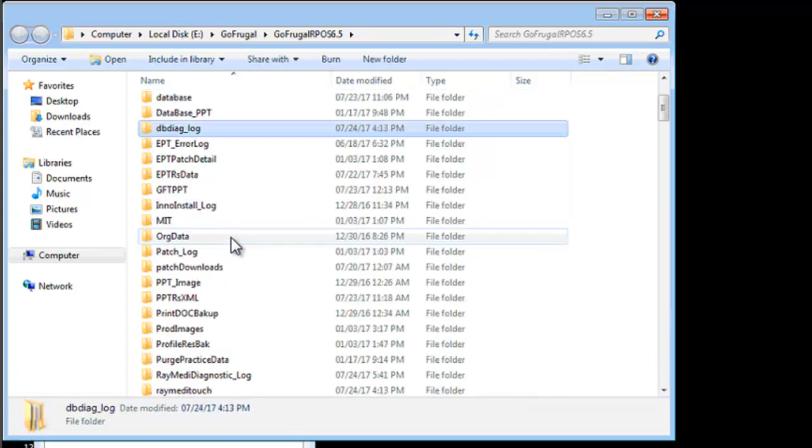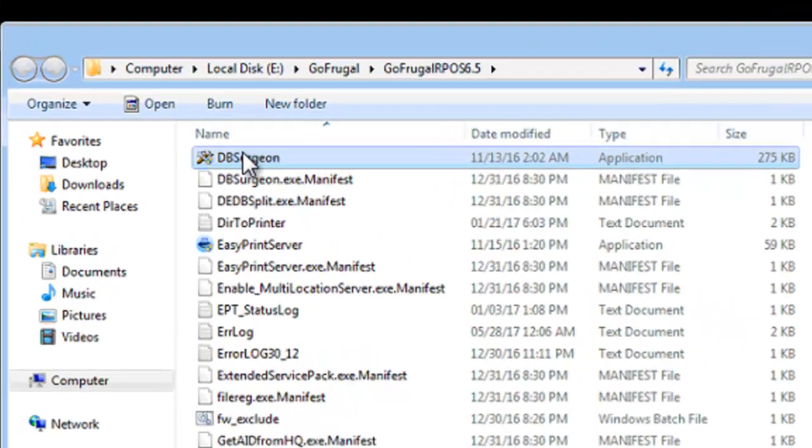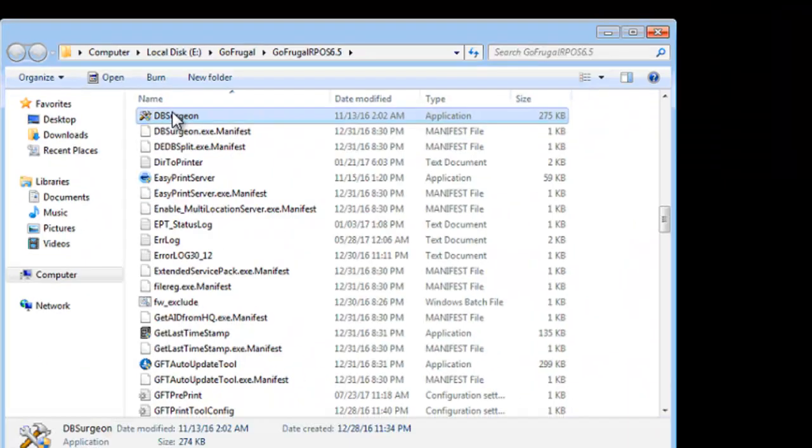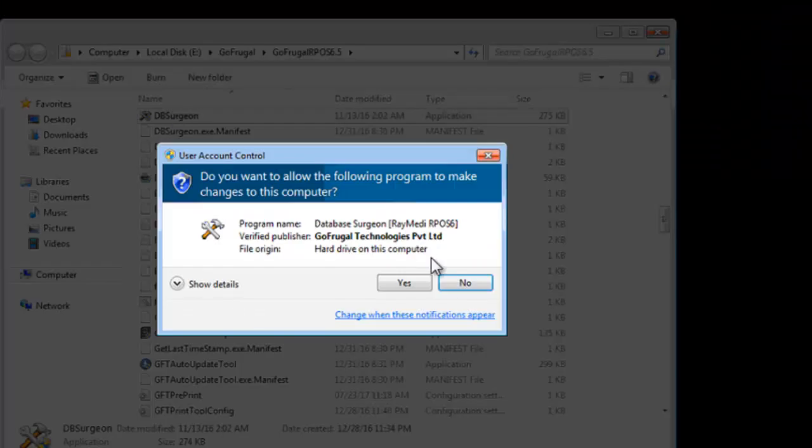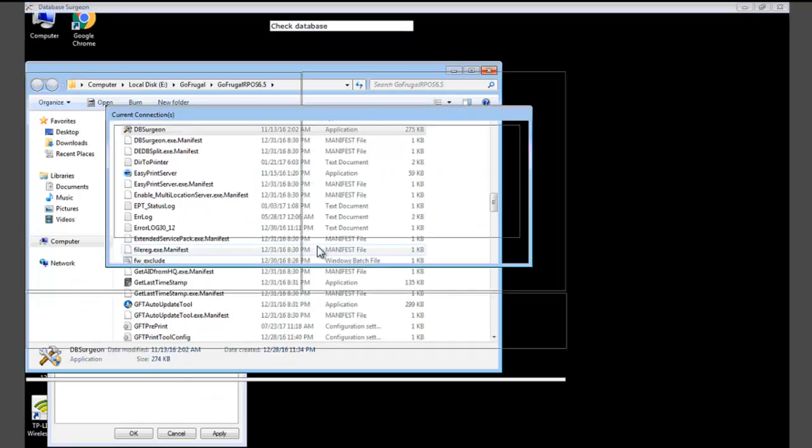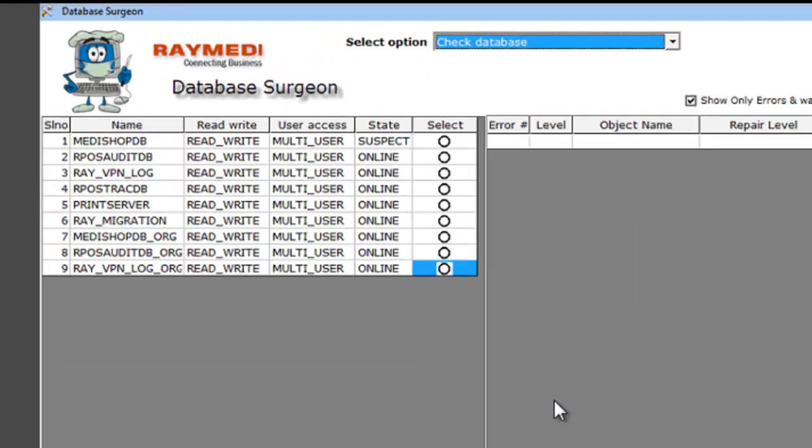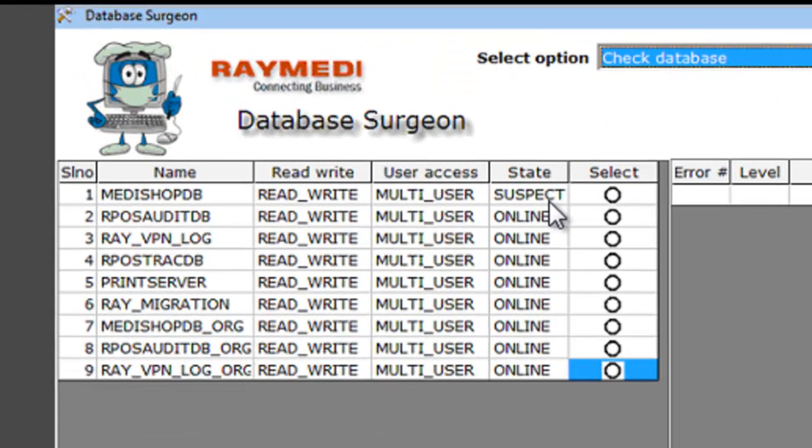Search DB Surgeon, double click on the same to open. Now you can see a DB in suspect state, click on it.